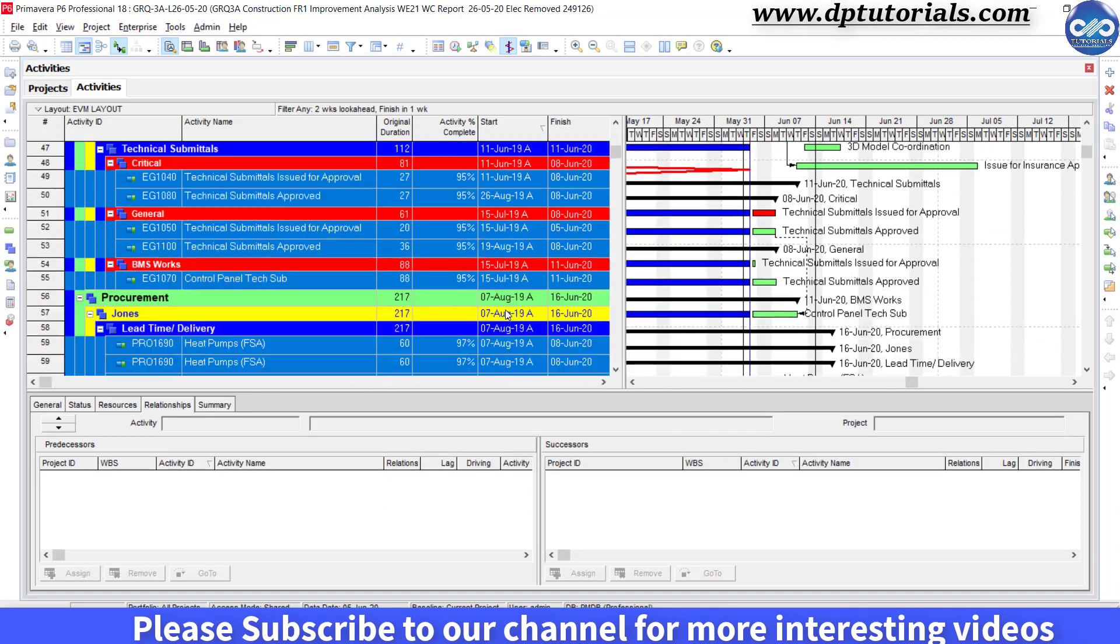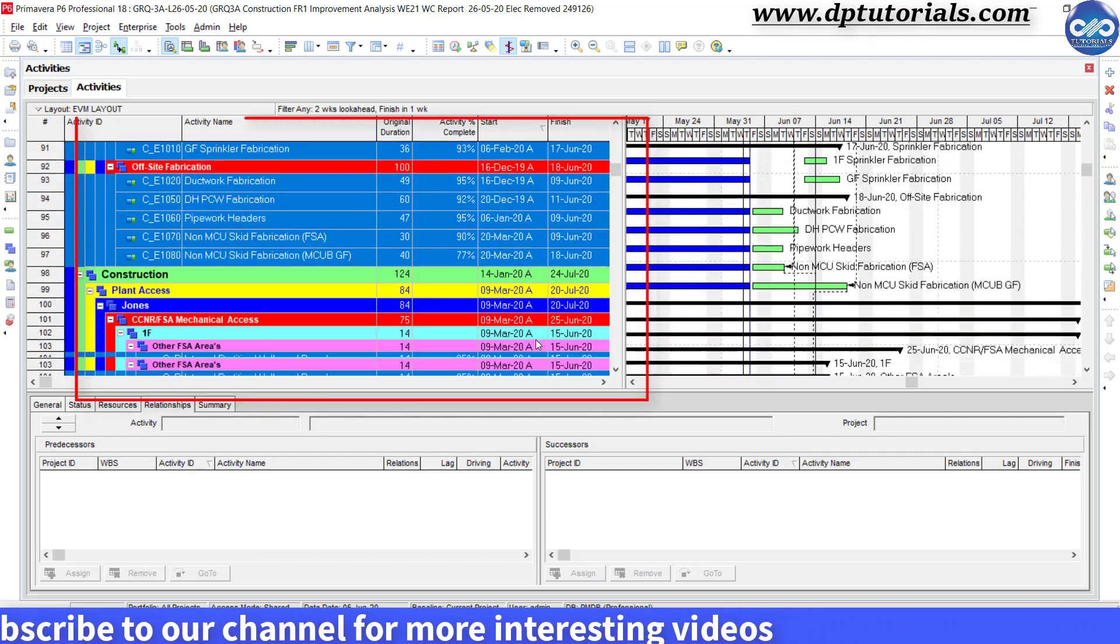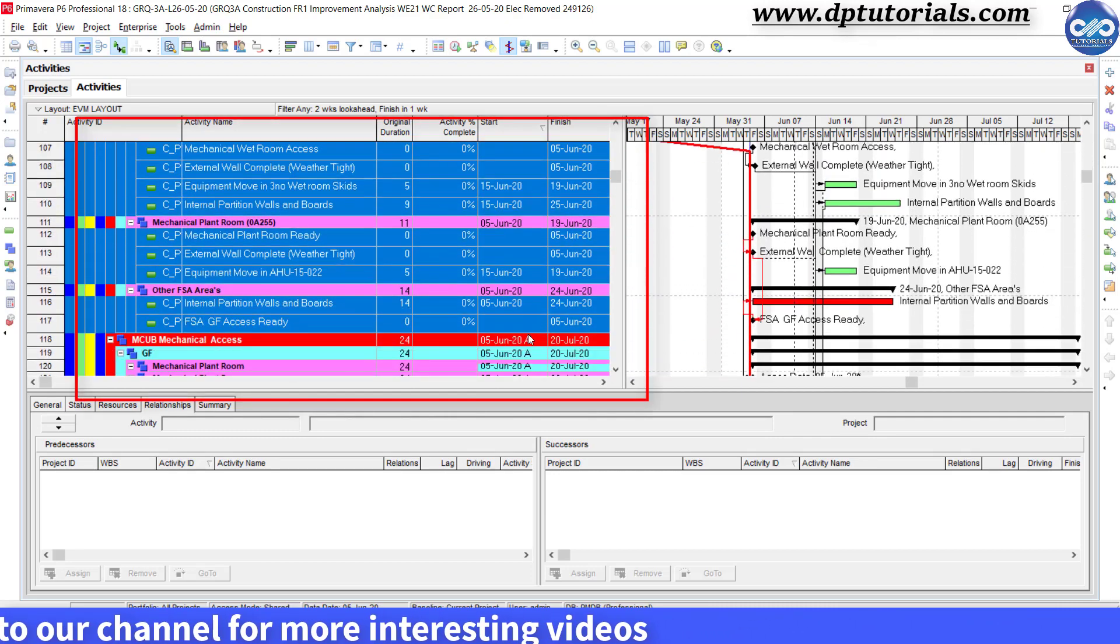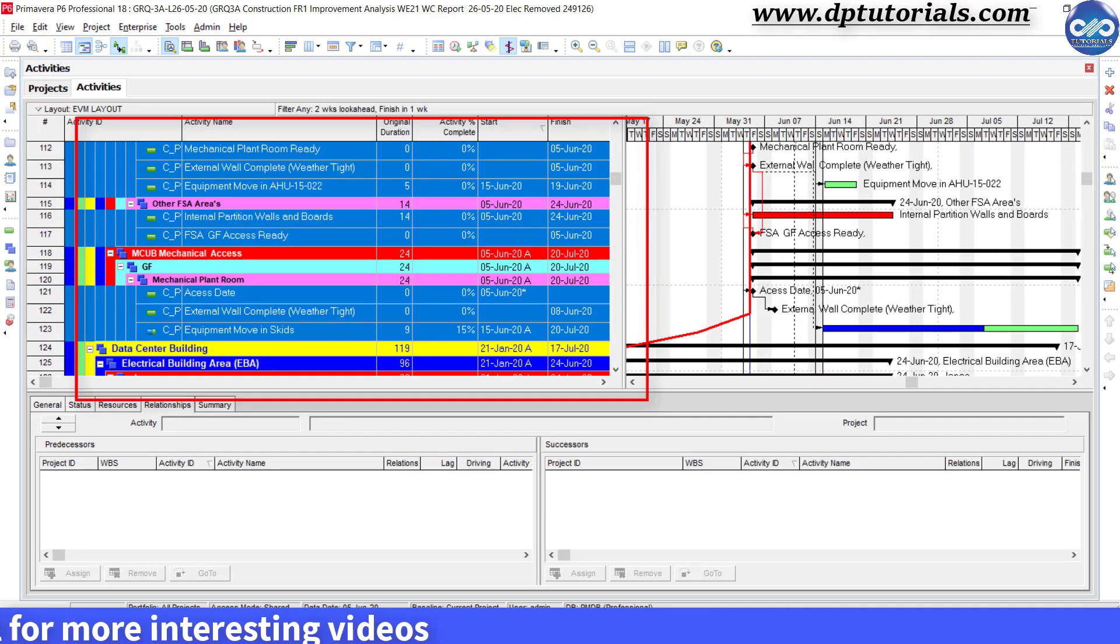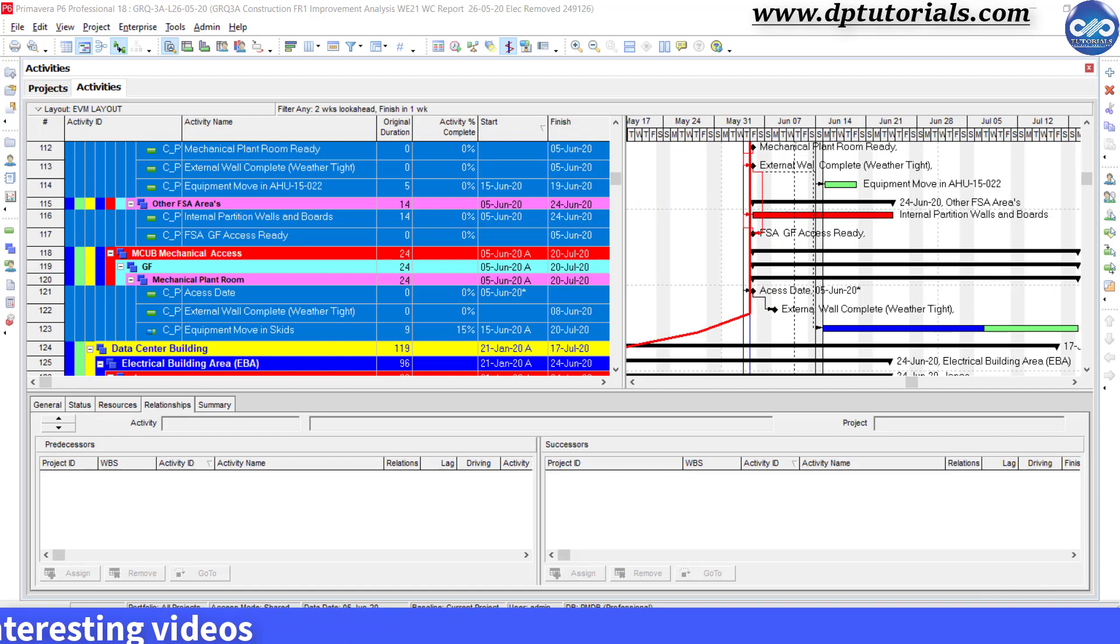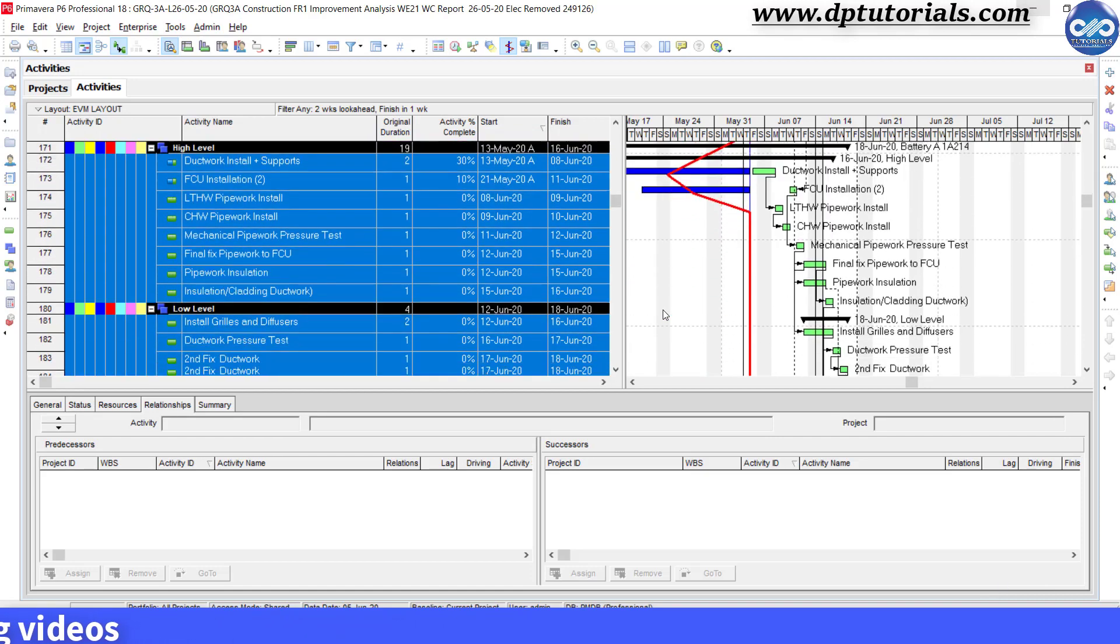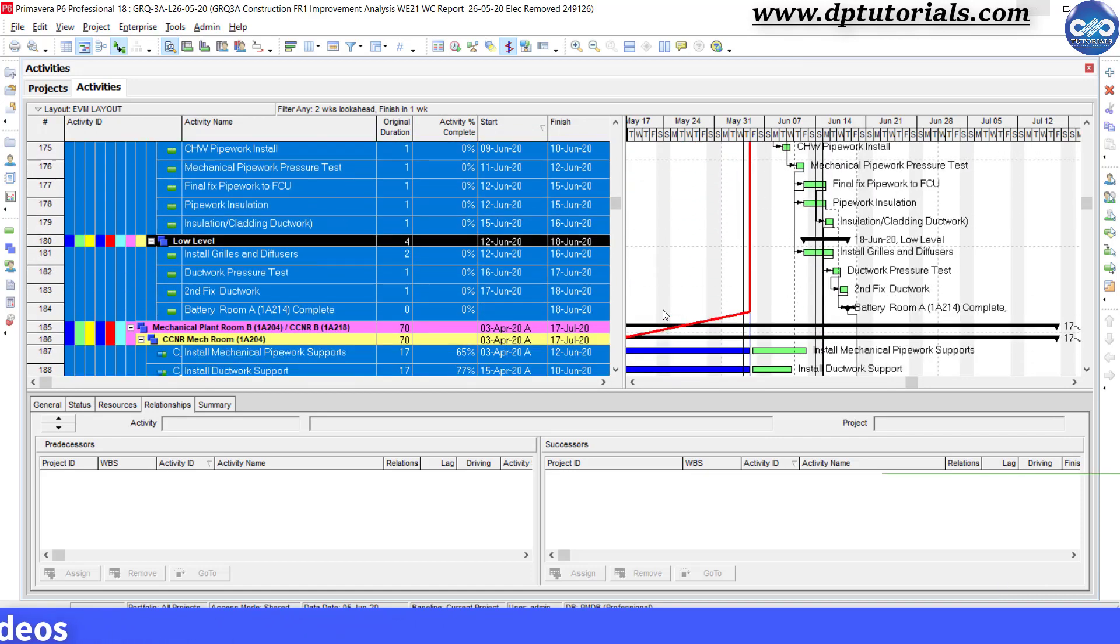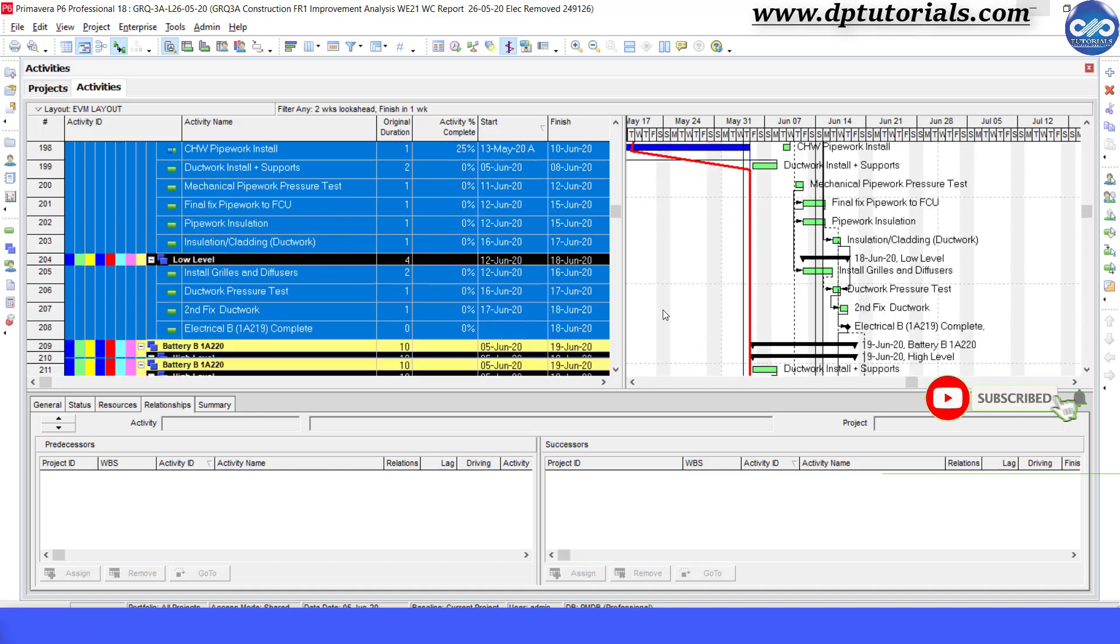You can see that the activities finishing in one week will be highlighted like this in blue color. But the drawback is that we can't print this as PDF with this highlighting.